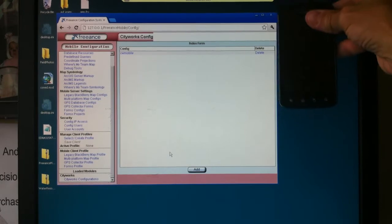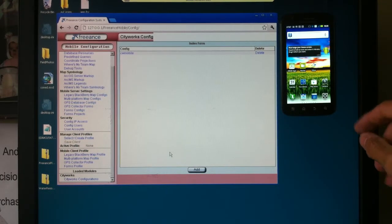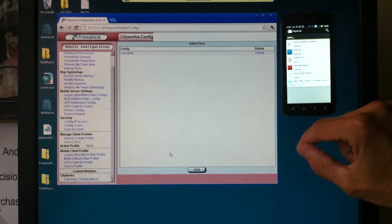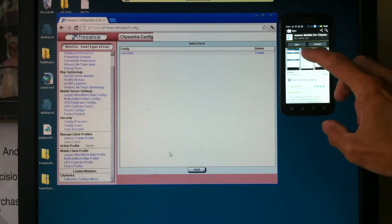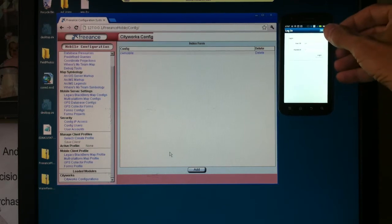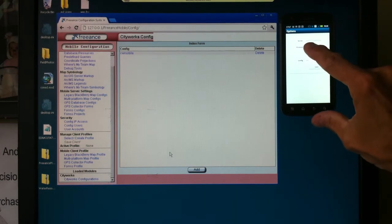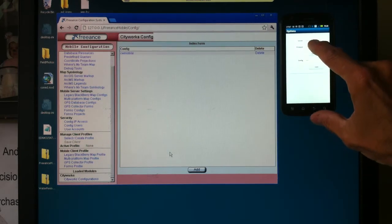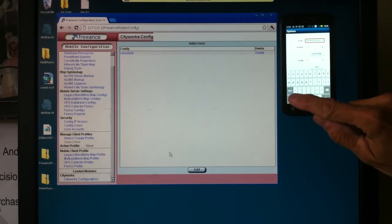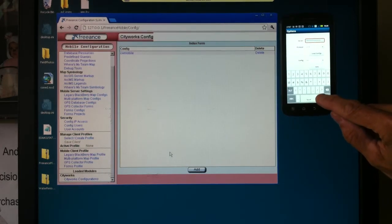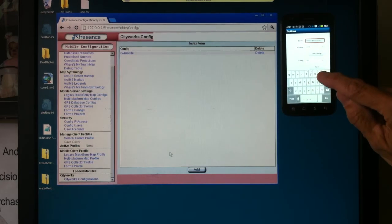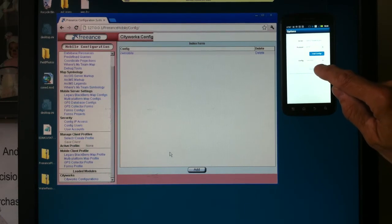We've configured our server-side software. On the Android, what we have to do is go into the App Store, search on CityWorks, and download Freance Mobile for CityWorks. Open it up and go into options one time. We don't want demo 4, we want demo 2, which is the server we're on. So let's backspace, put in demo 2, our correct server, load the configuration, and there's our CityWorks Mobile configuration. Let's save it.